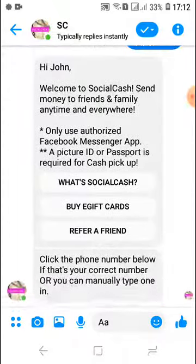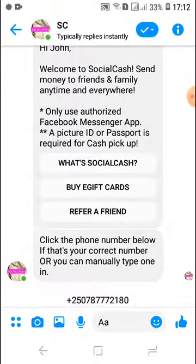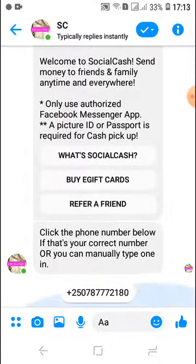It also notifies us to use the Facebook Messenger app, not the Facebook Messenger app lite. Since we're going to be doing cash pickup, I want to stress that it's important for the person picking up the money to have their picture ID or passport with them. That way there's no problems identifying the person, because it's your money and things are very strict — we don't want any fraudulent situations.